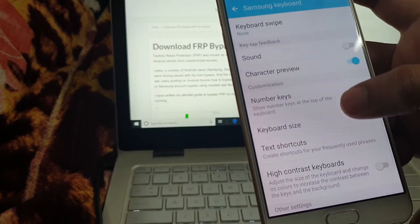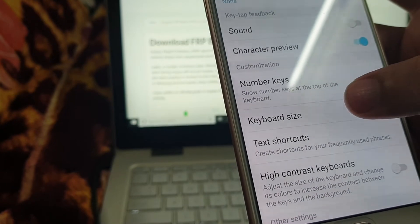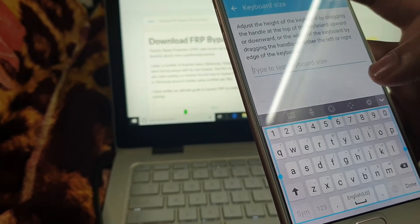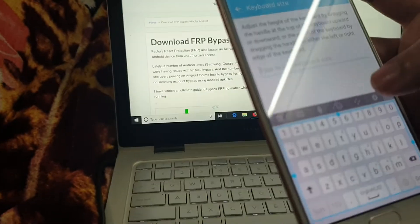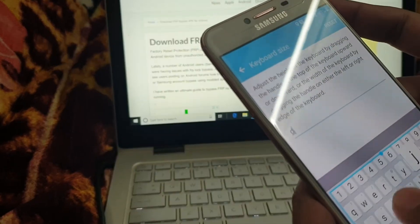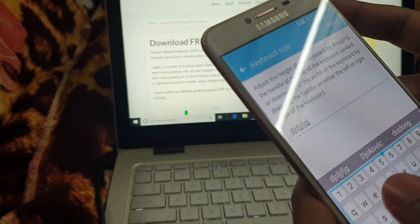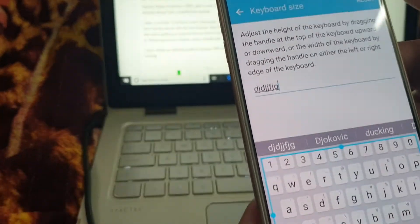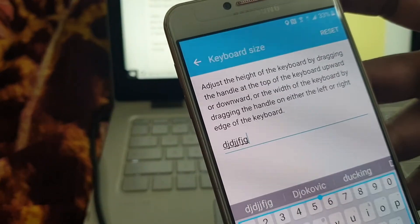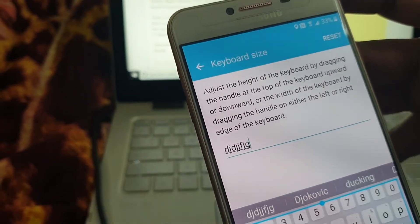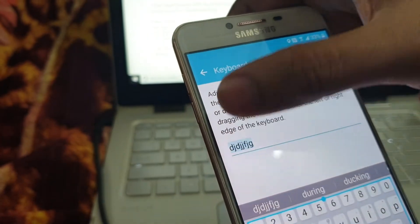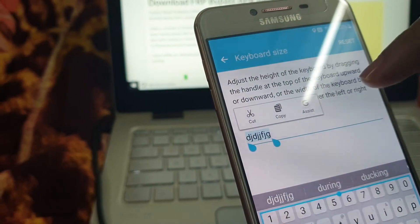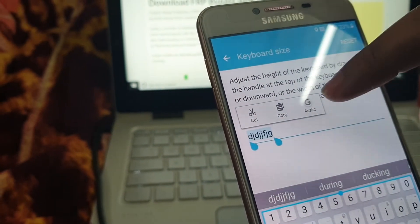Now tap on keyboard size. Now type some random text, then select it and select the Google Assistant.